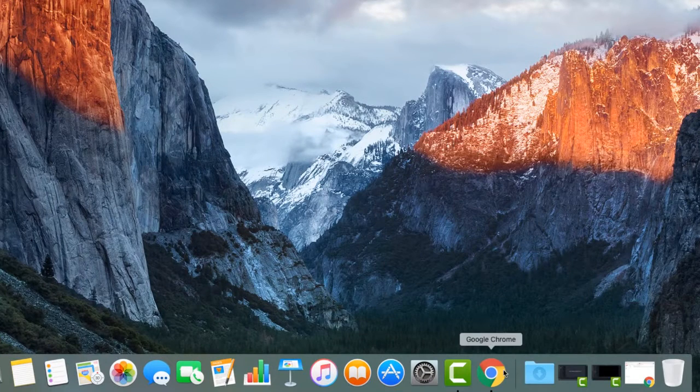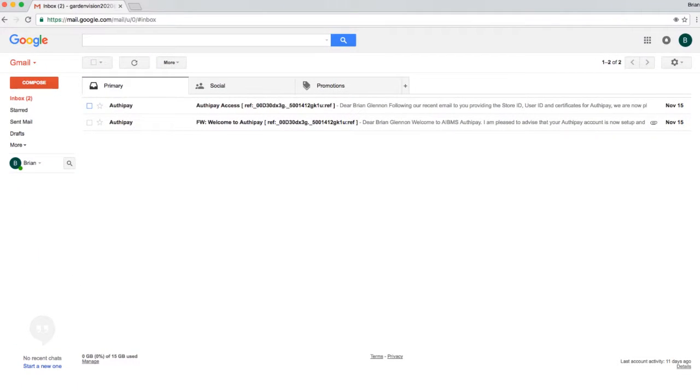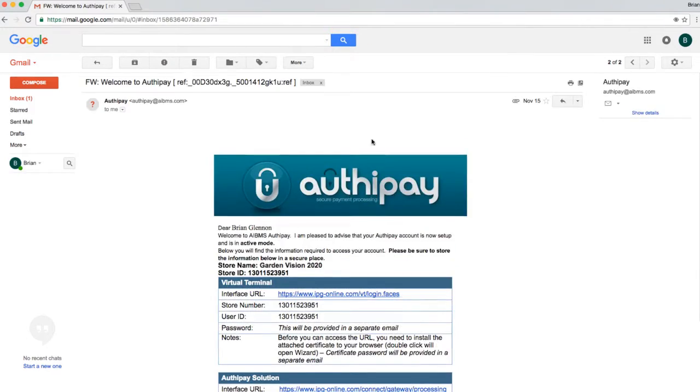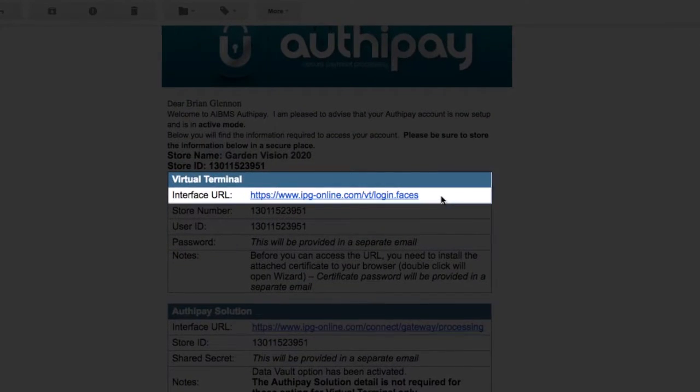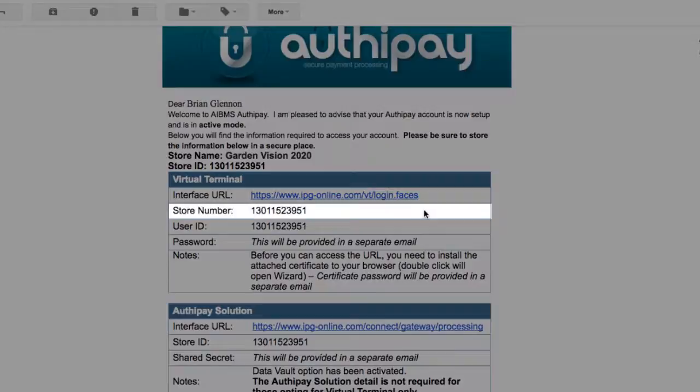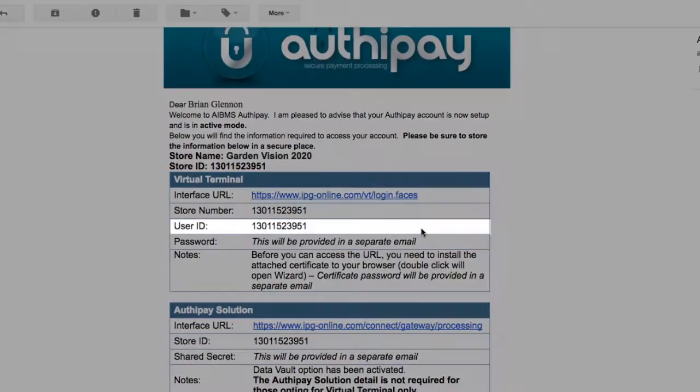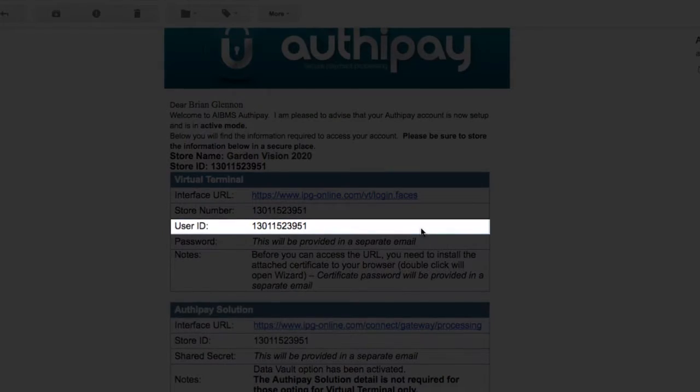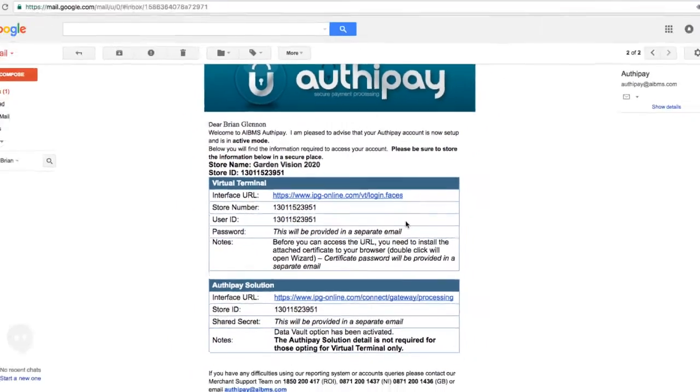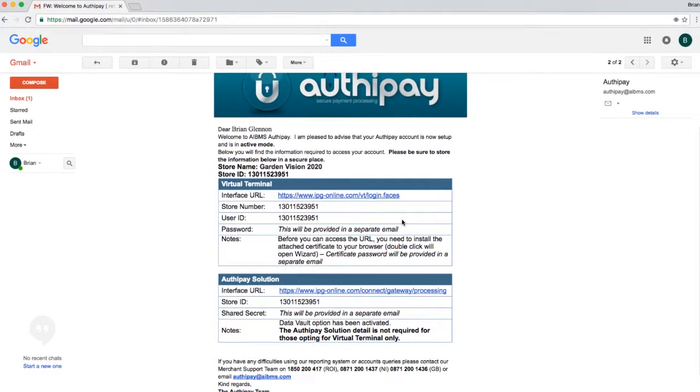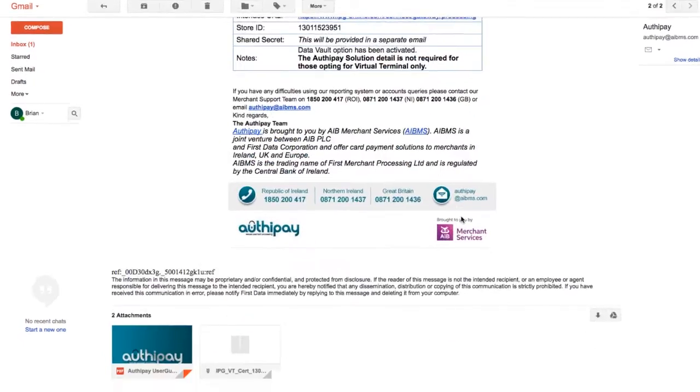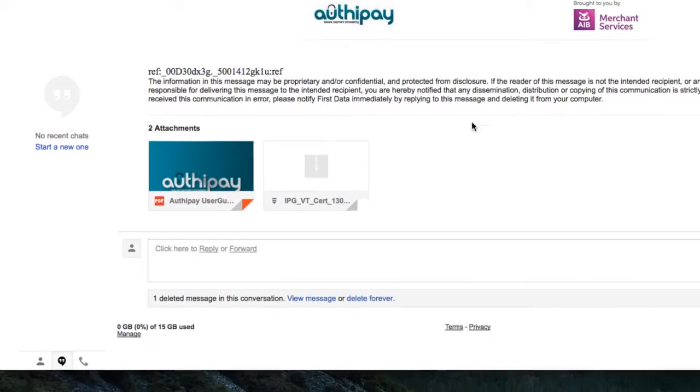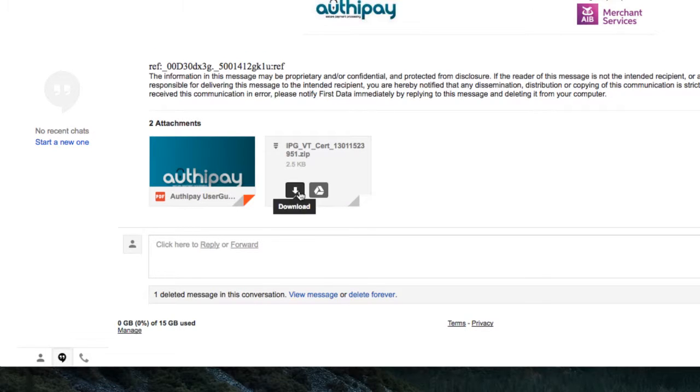Open the email received from the AuthyPay team. The email, the first of two with the subject line Welcome to AuthyPay, should contain a link to the virtual terminal, store ID and user ID. In the attachment of the email subject Welcome to AuthyPay, you will find a P12 certificate that you will need to install on your web browser in order for the product to work.